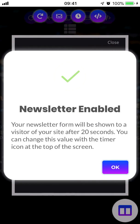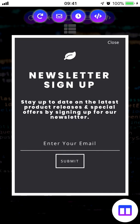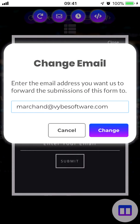This is what it looks like. Just like in the contact form, when somebody submits this it will go to the email address we have on file for your account. And just like in the contact form, you can tap on the mail icon at the top to change the address that submissions get sent to.